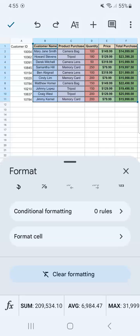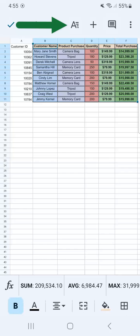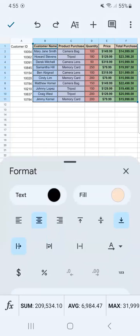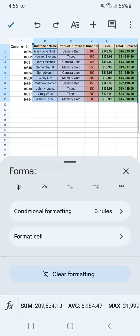And do the same thing. If your format is not yet open, just go back to that at the top, your format tool, swipe all the way up until you see the bottom, and select clear formatting.